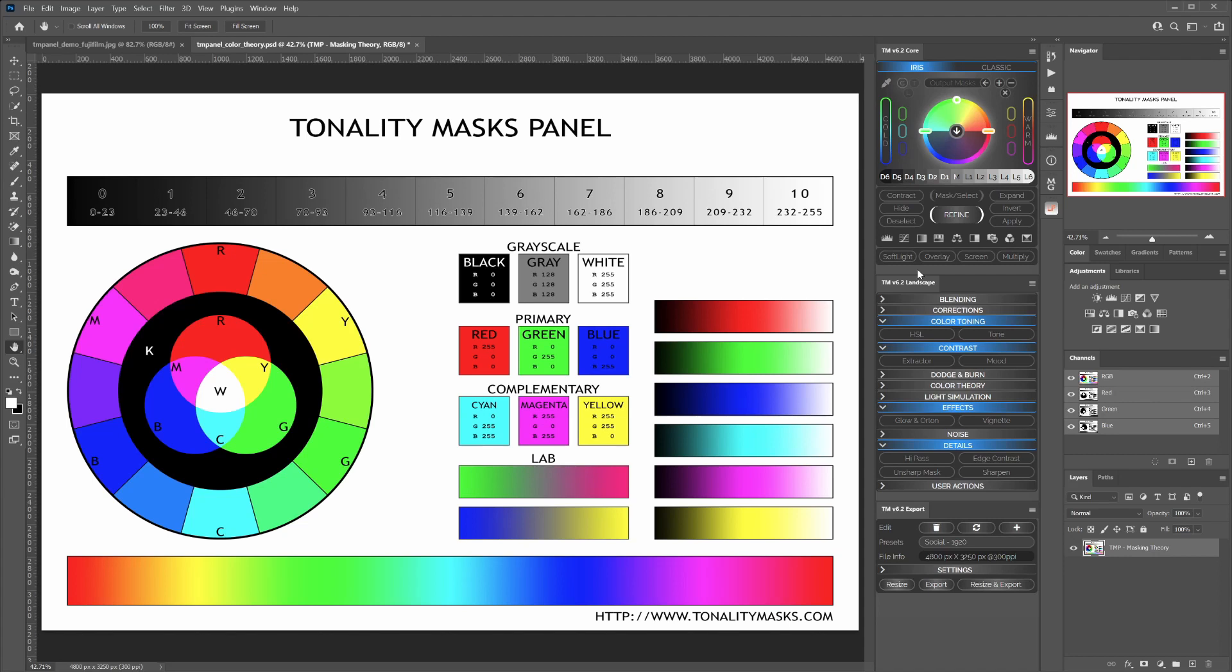The Tonality Masks panel is made of three different modules. Every module has its own functionalities and responds to specific needs for the photographer.